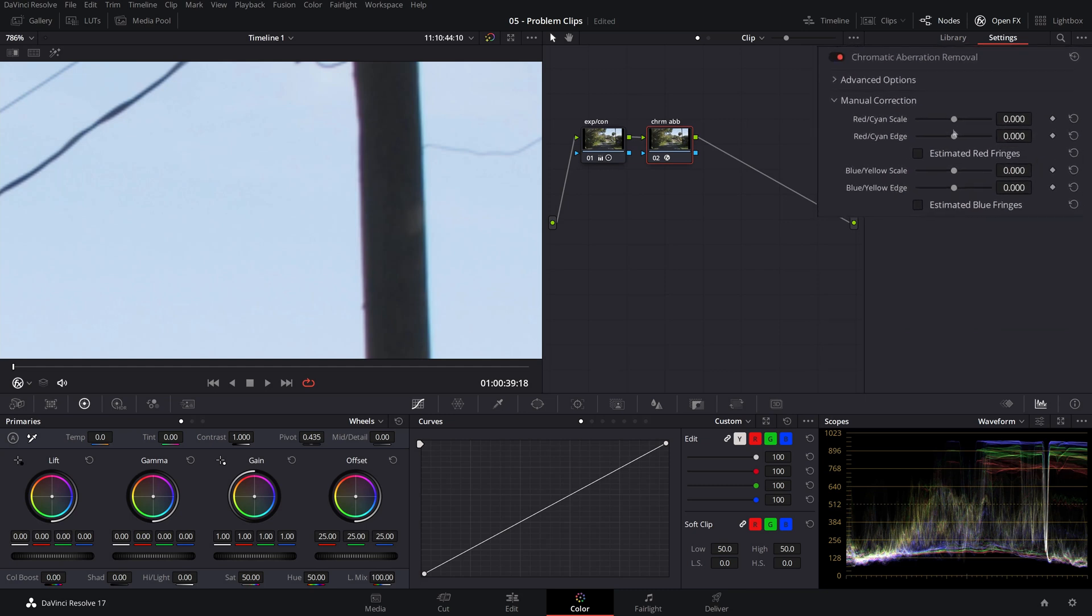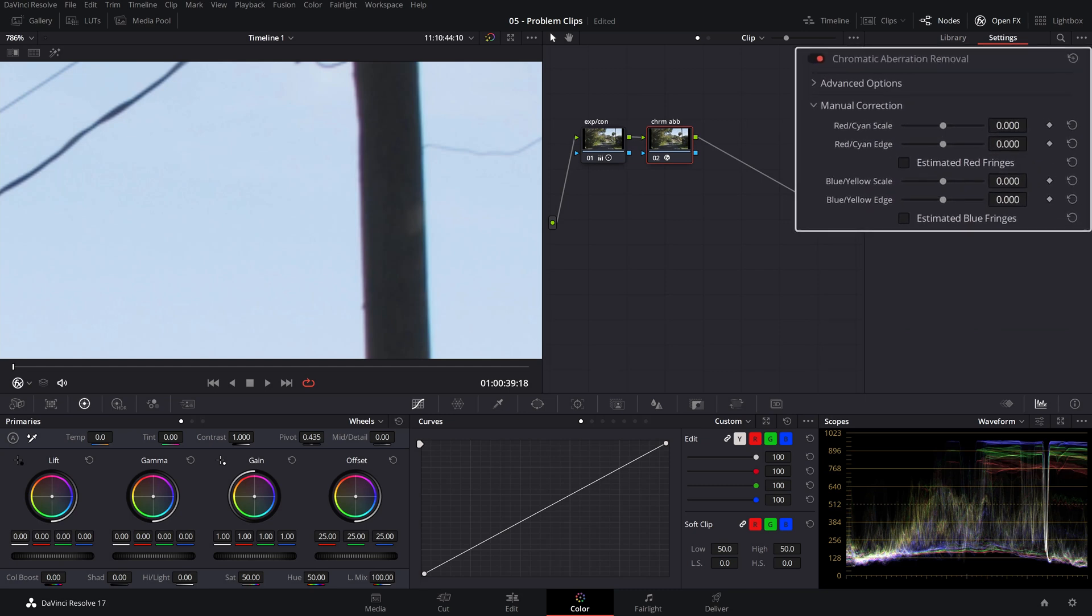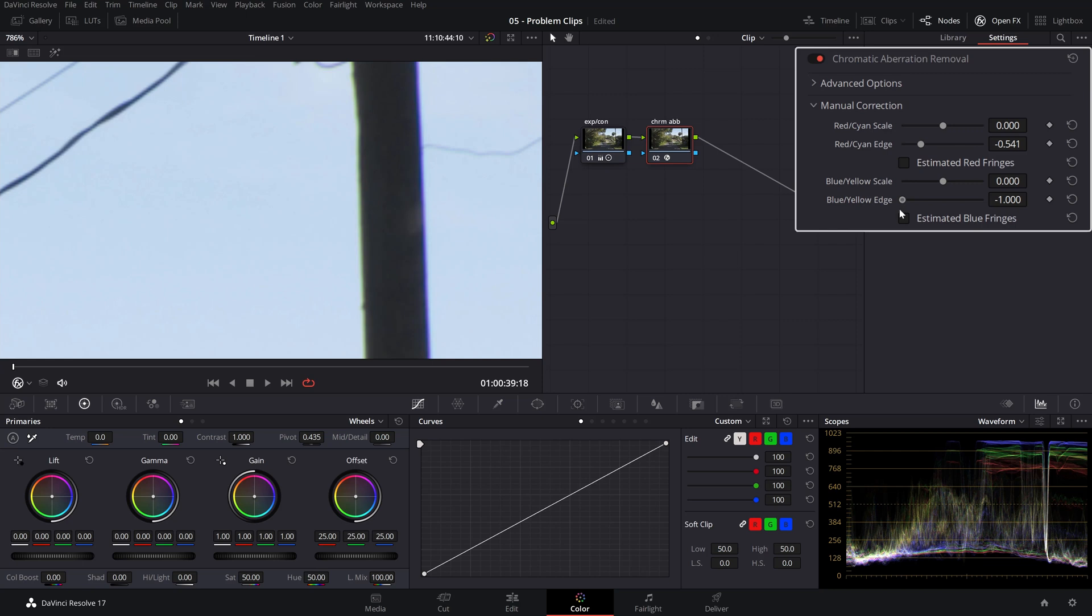So for instance, if we pull down the red or cyan edge, you'll notice how on this side of the pole, on the left side of the pole, that fringing is going to disappear. Bring it down to a place where that coloration basically disappears. The same thing can happen on the blue edge. Make sure that you add just enough so you don't go into the other extreme, which you can actually induce aberration. So keep that somewhere in the sweet spot.